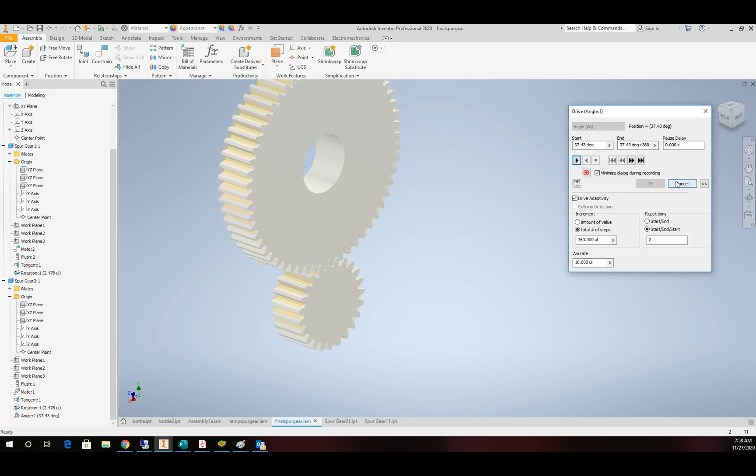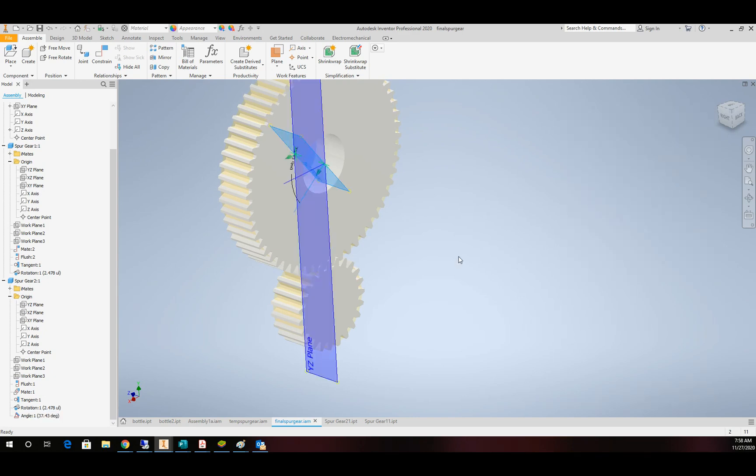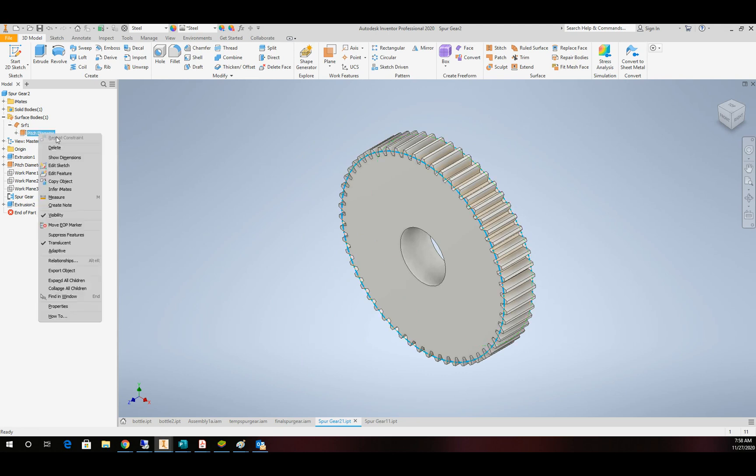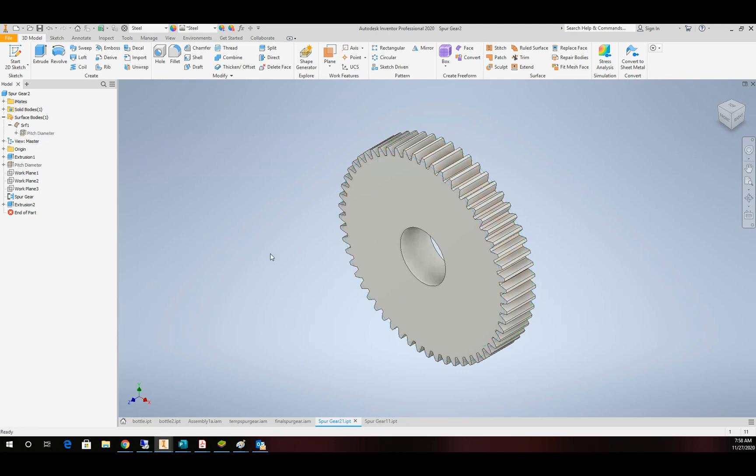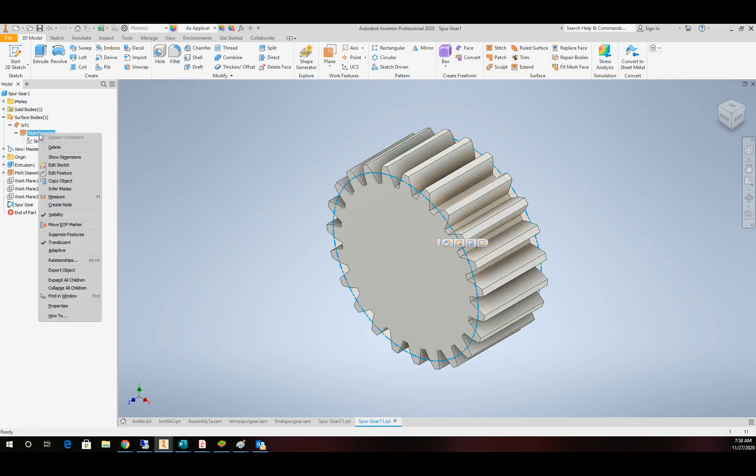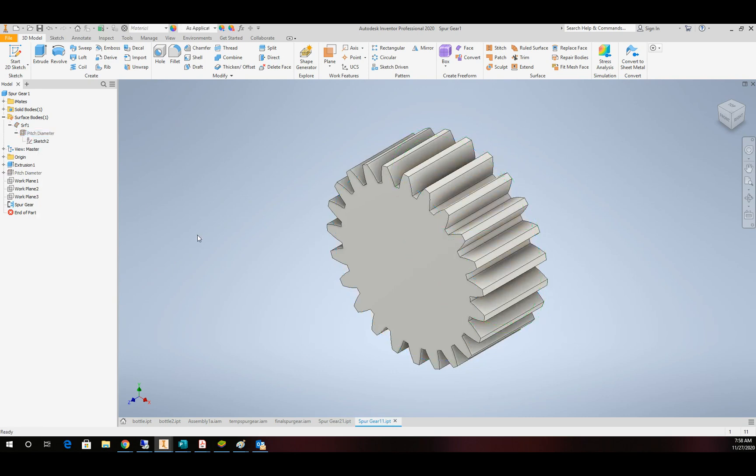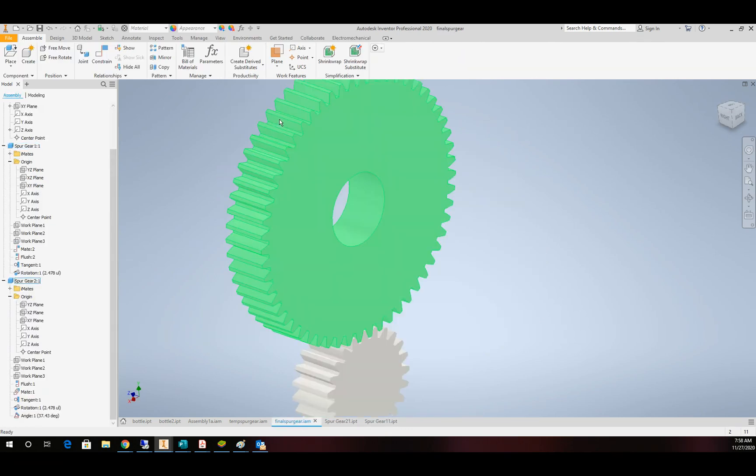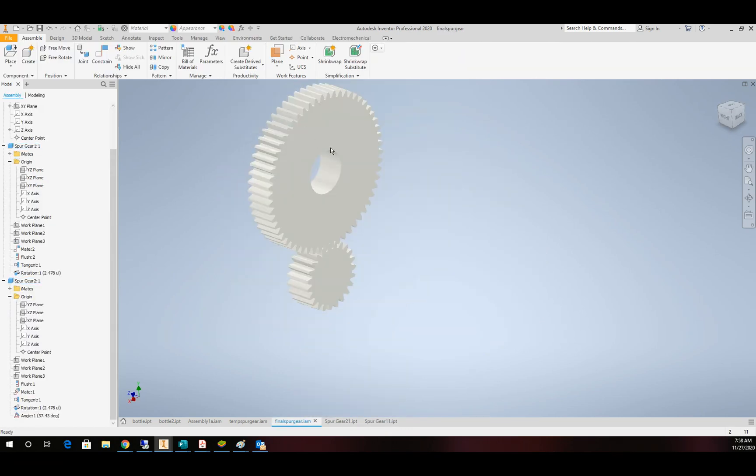Last thing I'm going to do is come back to my individual part files and turn the visibility of the pitches off. And we can save off our gear assembly final. And we have ourselves a functional gear set.